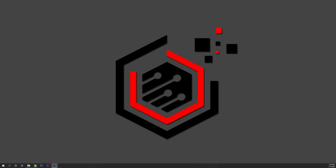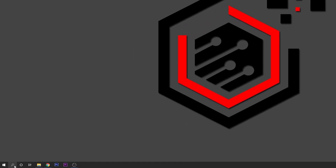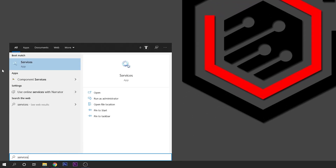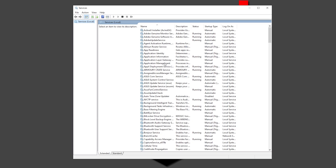To disable Superfetch or SysMain on Windows 10 is really easy. You want to go to your search bar and type 'Services'. You can see the app right here — Services. Open it. If you're running an older version of Windows that is not Windows 10, you're going to find it by the name of Superfetch. If you're running Windows 10, it's going to be called SysMain.